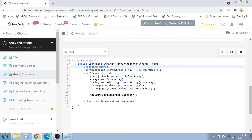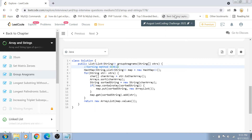Before moving on, let's discuss time complexity. If we have n strings and every string has k characters, we iterate all n strings and for each one, 'Arrays.sort' takes O(k log k). So total time complexity is O(n * k log k). For space, we store all strings in the map, so space complexity is O(n * k).